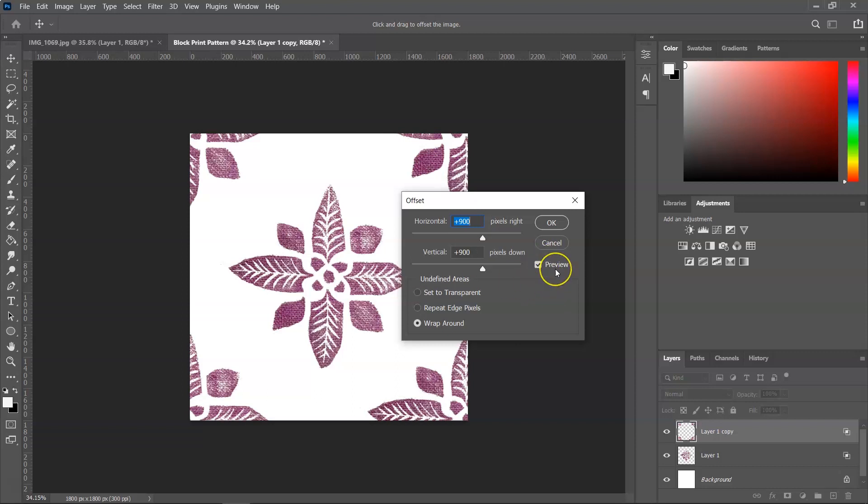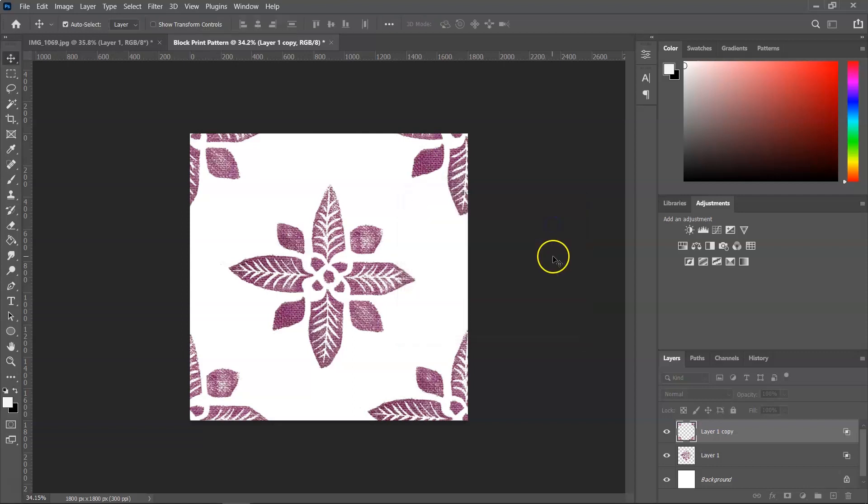And if the preview button is checked, you will actually see what happens. So as you can see, the flower was split into four pieces and moved to the corner of the canvas and then click OK to save it.